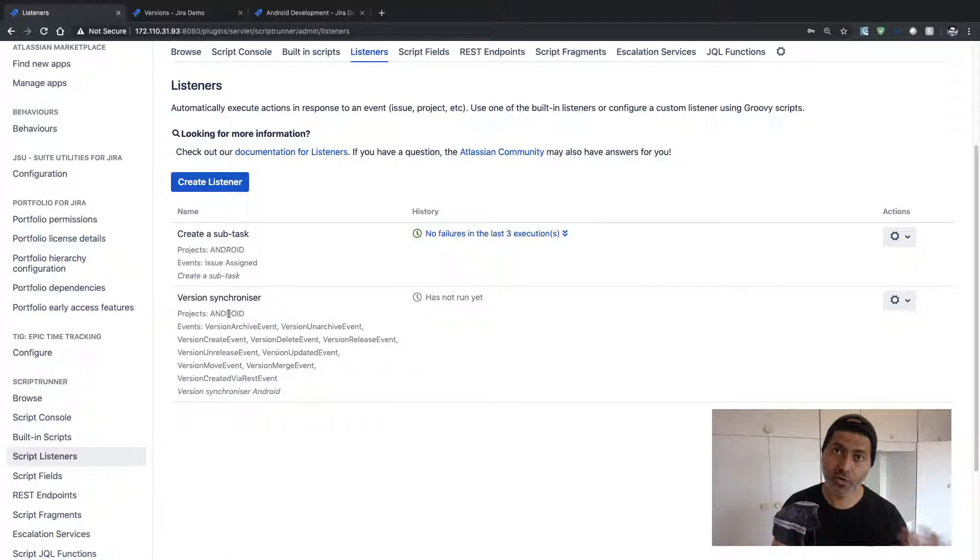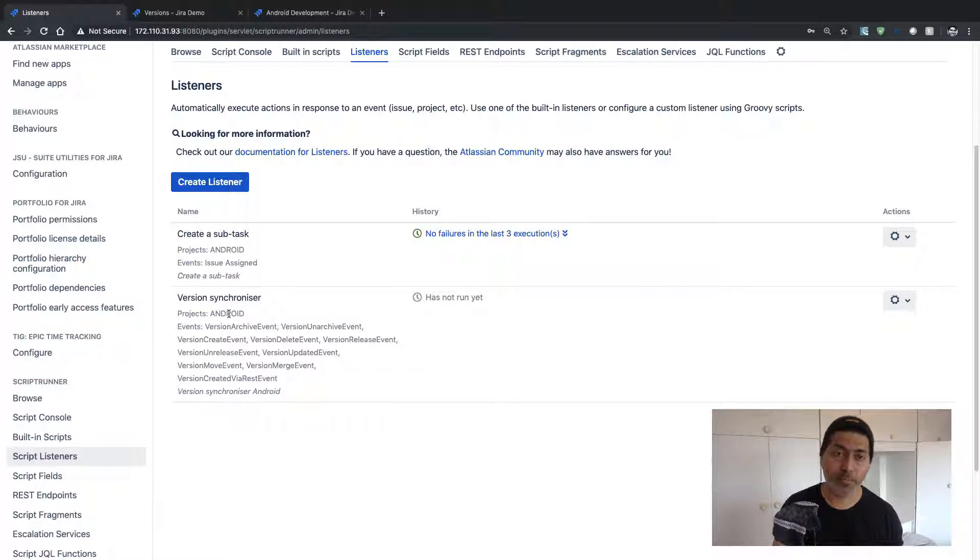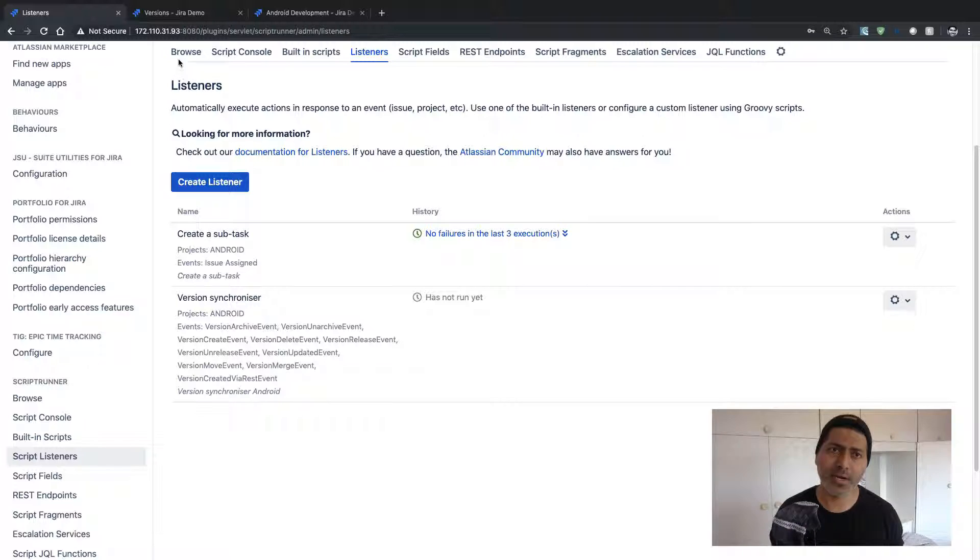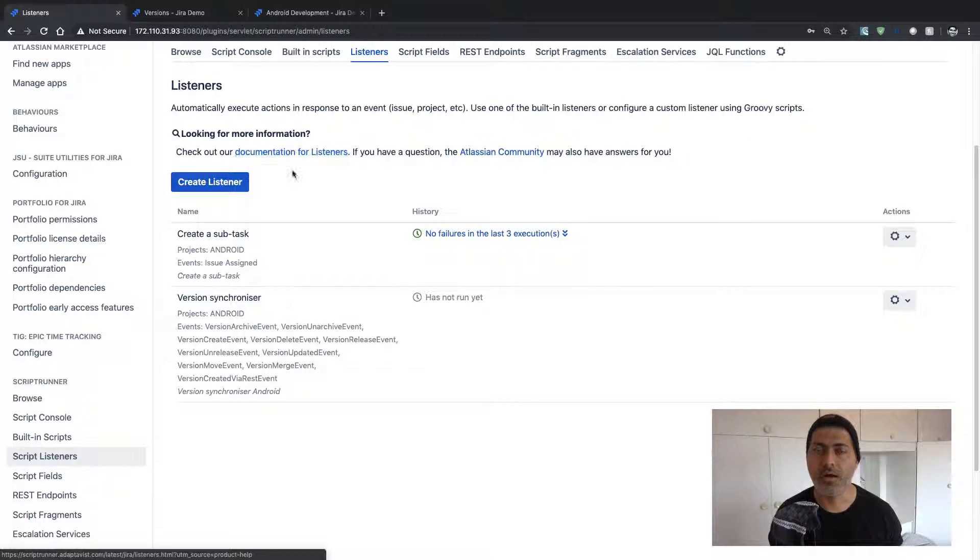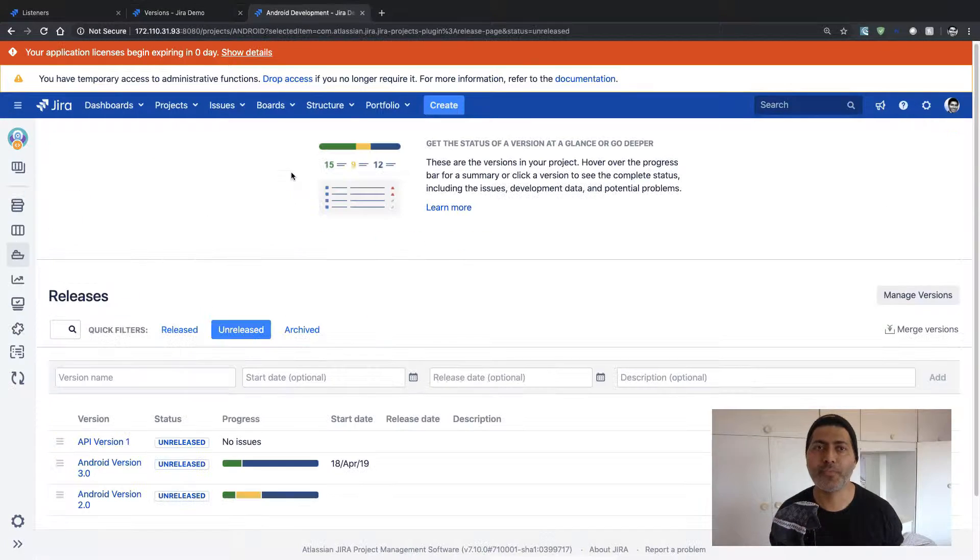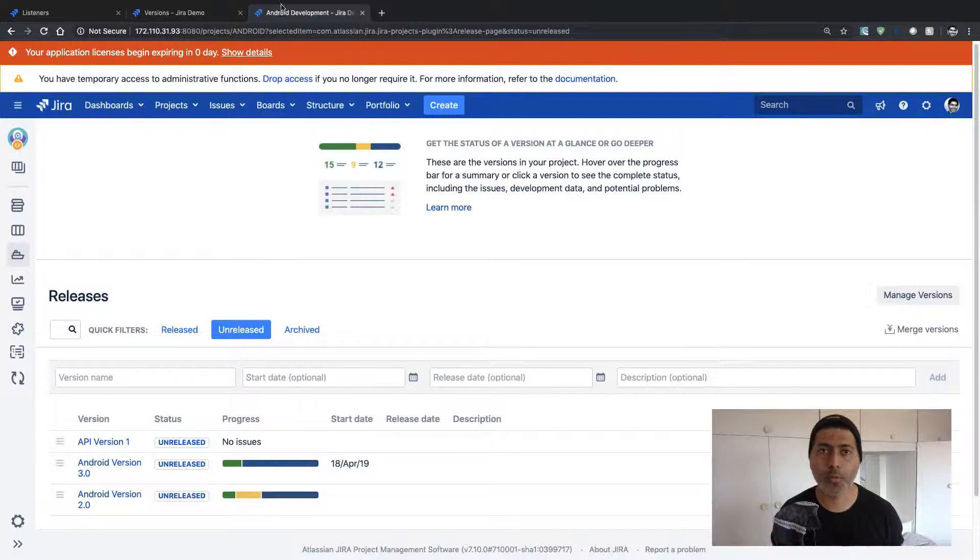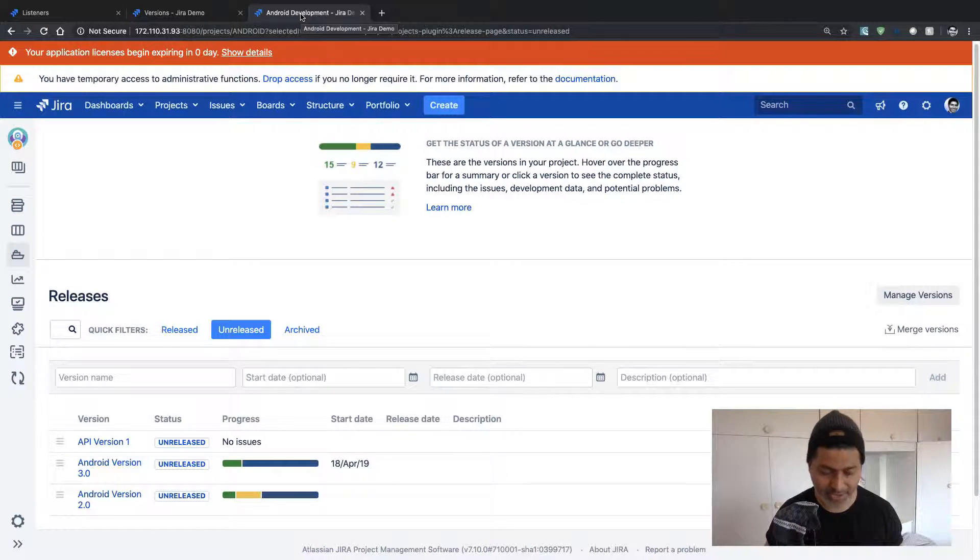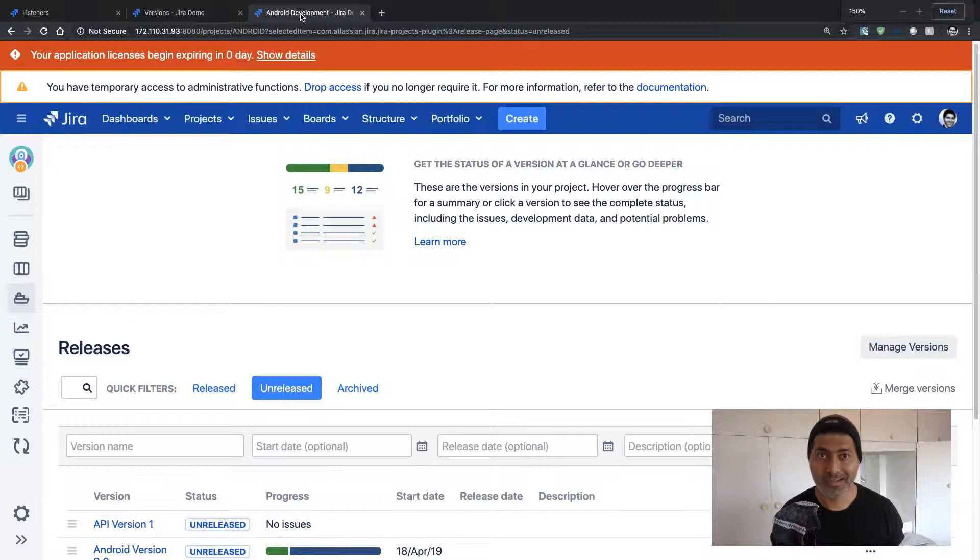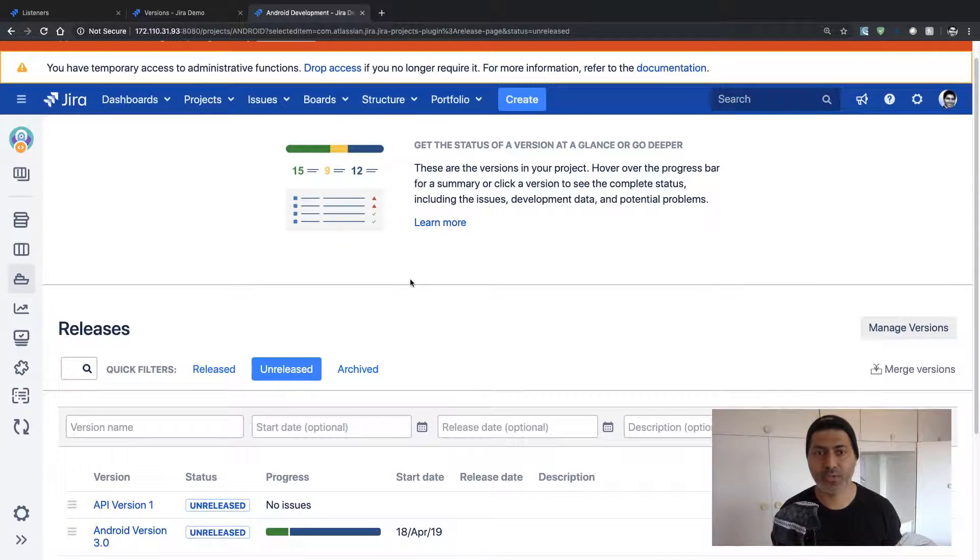So if you want to do the opposite, you can create one more listener. So let us take a look at this listener and for that I will probably go to my Android Development project.